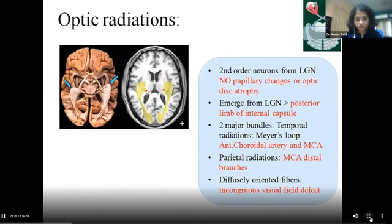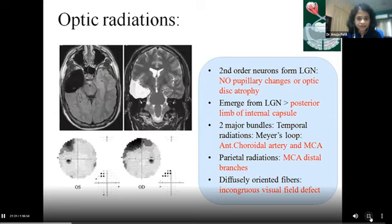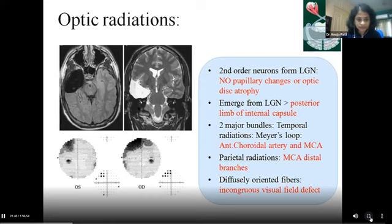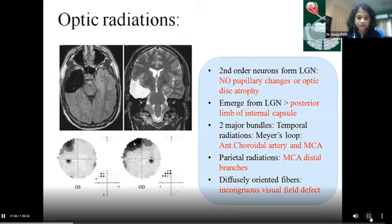From the lateral geniculate body, the optic radiations are the second-order neurons, sparing the pupil and optic disc. They travel around the posterior limb of the internal capsule and form an anterior temporal loop of fibers called Meyer's loop and parietal fibers. The temporal loop of fibers can be affected in patients undergoing anterior temporal lobectomies, presenting with superior quadrant quadrantanopia. These fibers are diffusely oriented so field defects may not be perfectly symmetrical in both hemifields, making them relatively incongruous although still homonymous.